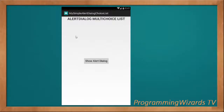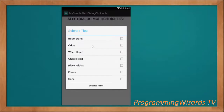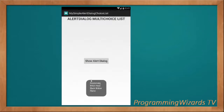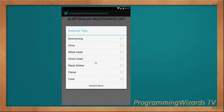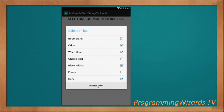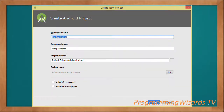Welcome to Creation Programming Users TV. In this class, I'm going to show you how to create an alert dialog with a list. These are checkable list items — you can actually check items and get the selected items. It's a multi-choice list. So this is what we're going to cover: a simple alert dialog with a multi-choice list in Android Java.